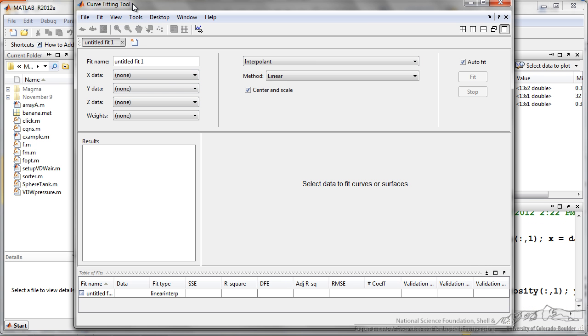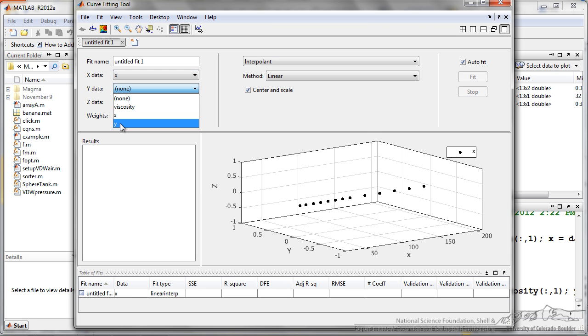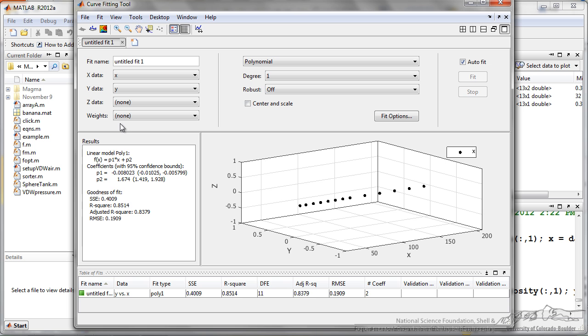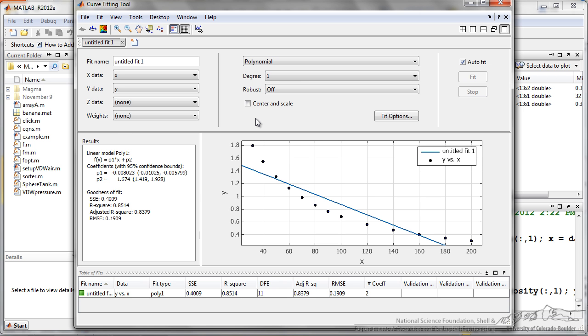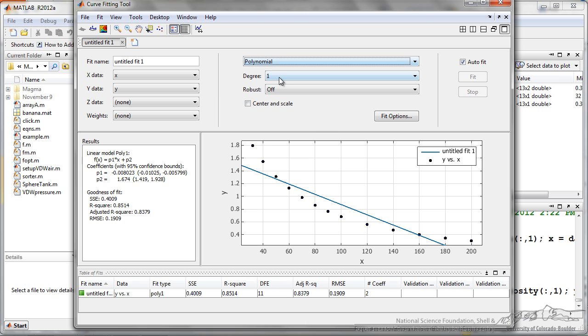it brings up this window, and I can do a lot of things here. I can bring in my x data, my y data, and using this I can go over here and I can change the different type of model. Here I am going to do a polynomial. So this is a first degree, which is just a line.